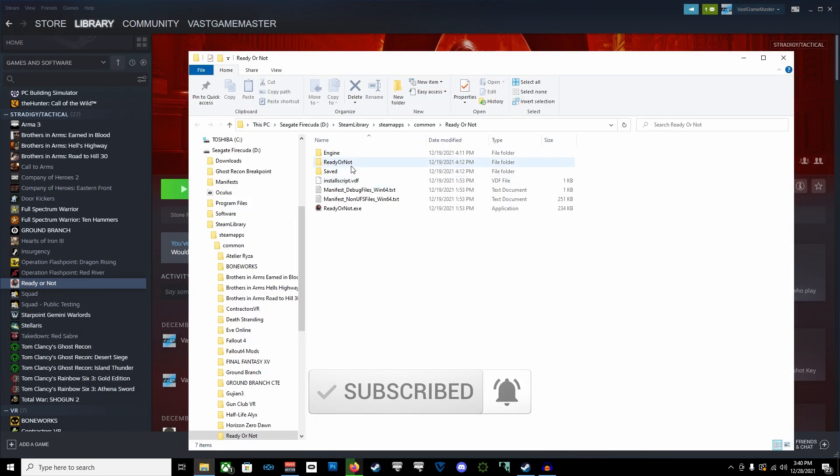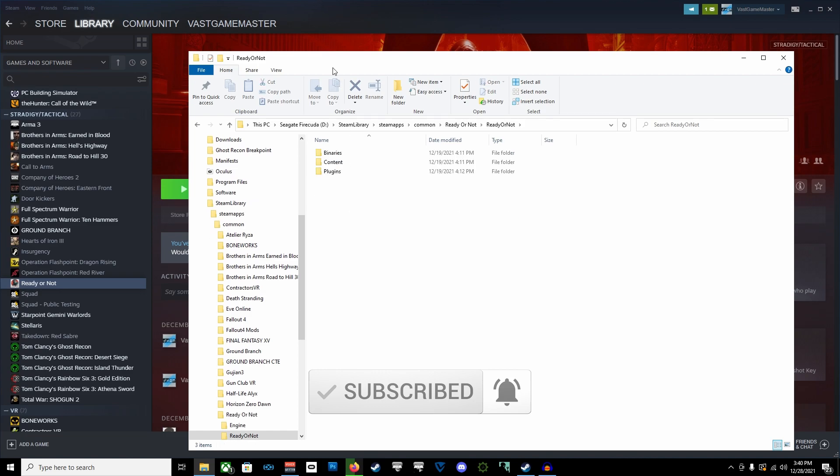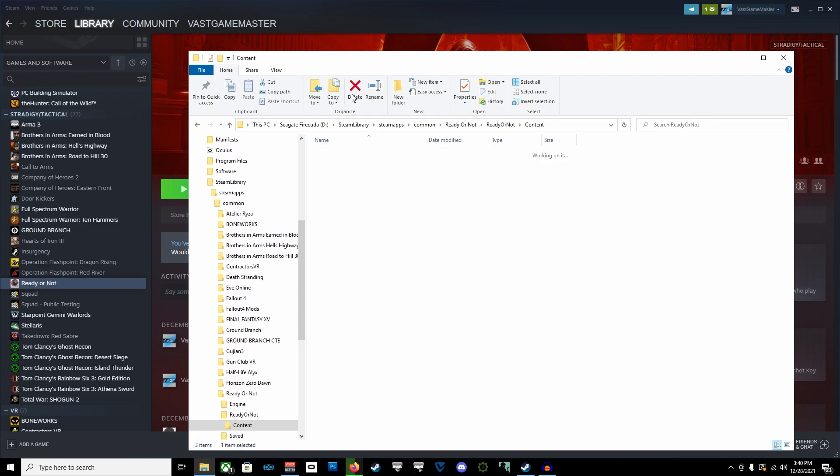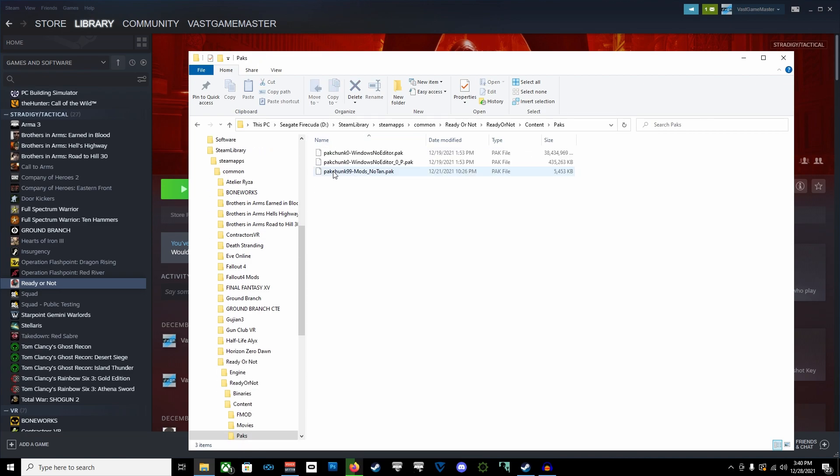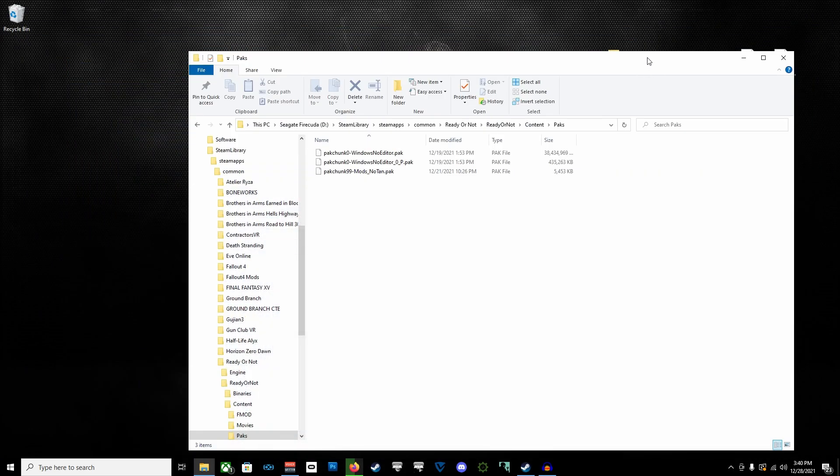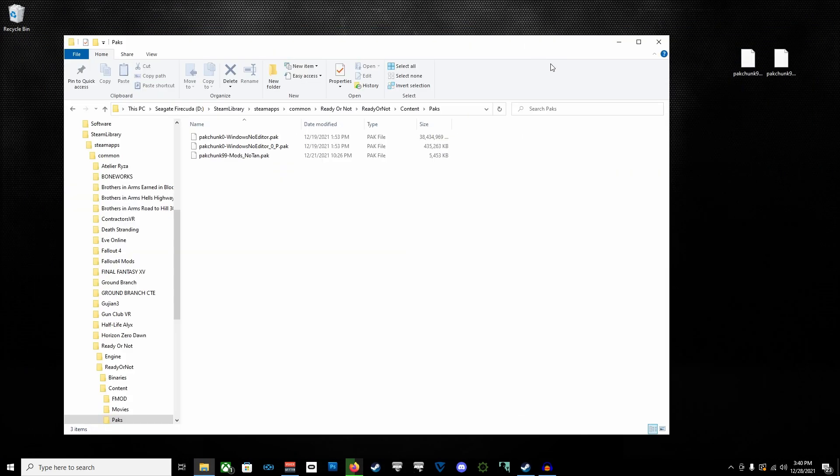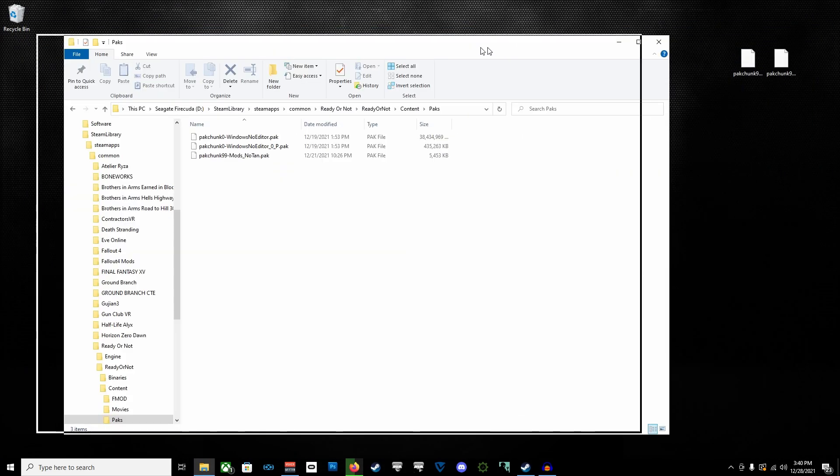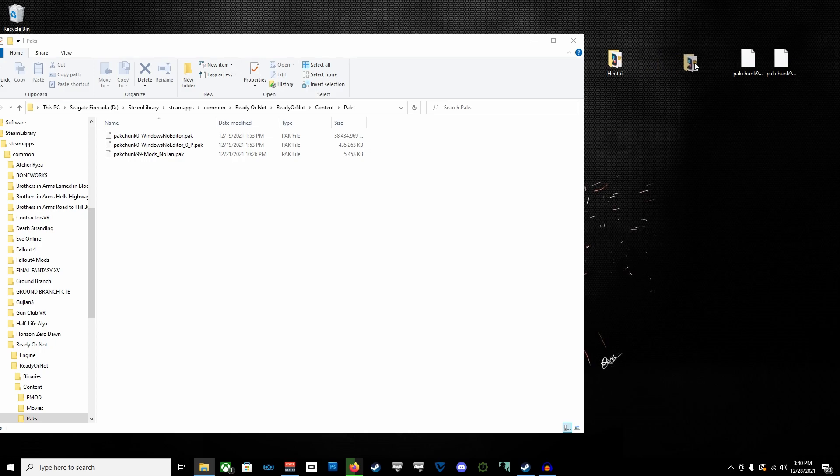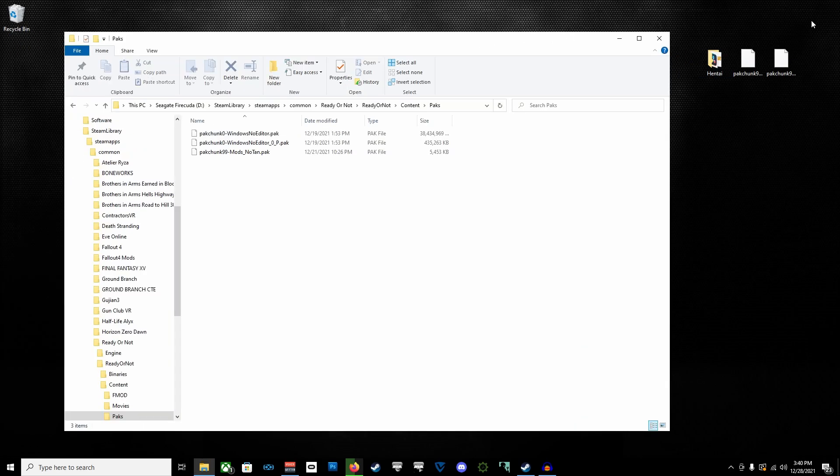I didn't go to Ready or Not, Content, Packs, and here, this is where you're going to be dropping these two files, this folder. This is where you're going to be dropping these two in.